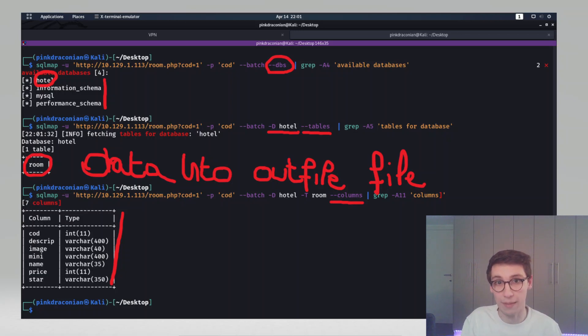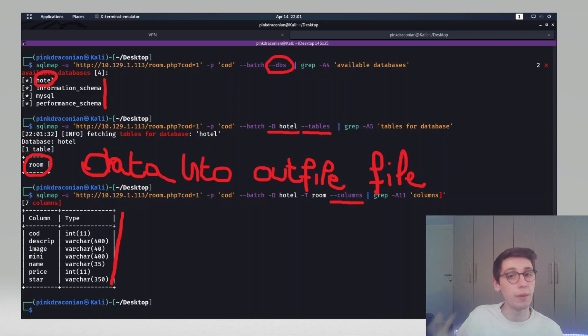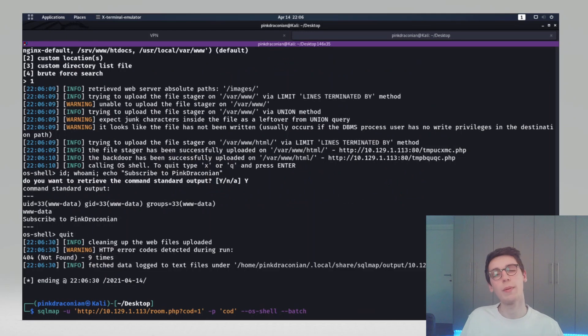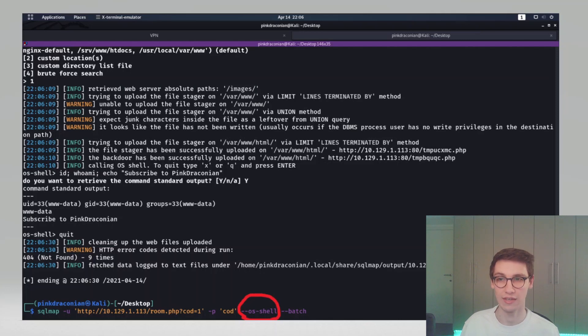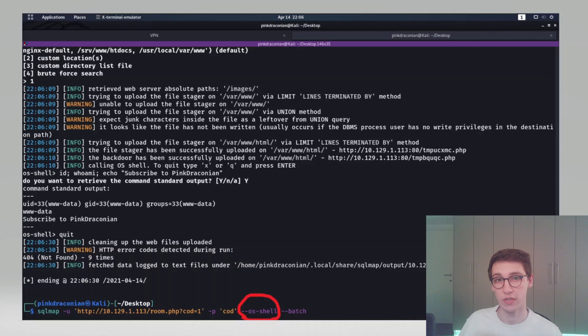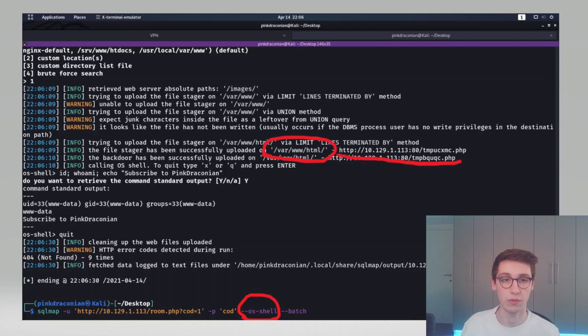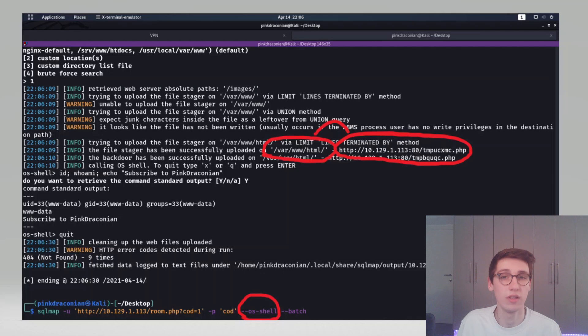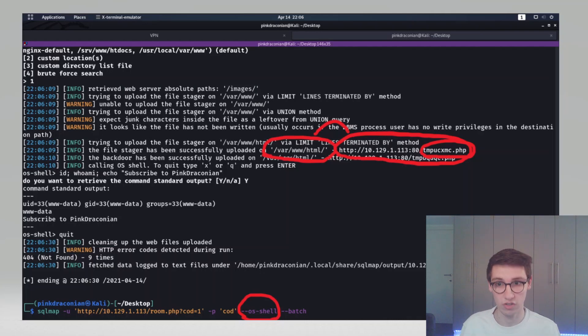Luckily we don't have to try that manually. We can actually have SQL map do that for us with the dash dash OS dash shell option. What this will do, it will first try to find a location where it can write files and can also access them. You can see here that it found slash var slash www. So it knows it can write there and it can actually then access those files. Now all it has to do is write a PHP web shell or a reverse shell and then we have code execution and that works. As you can see here I ran the command ID, who am I, and a simple echo and we got the results of those requests. So now we have code execution from an SQL injection on this box.